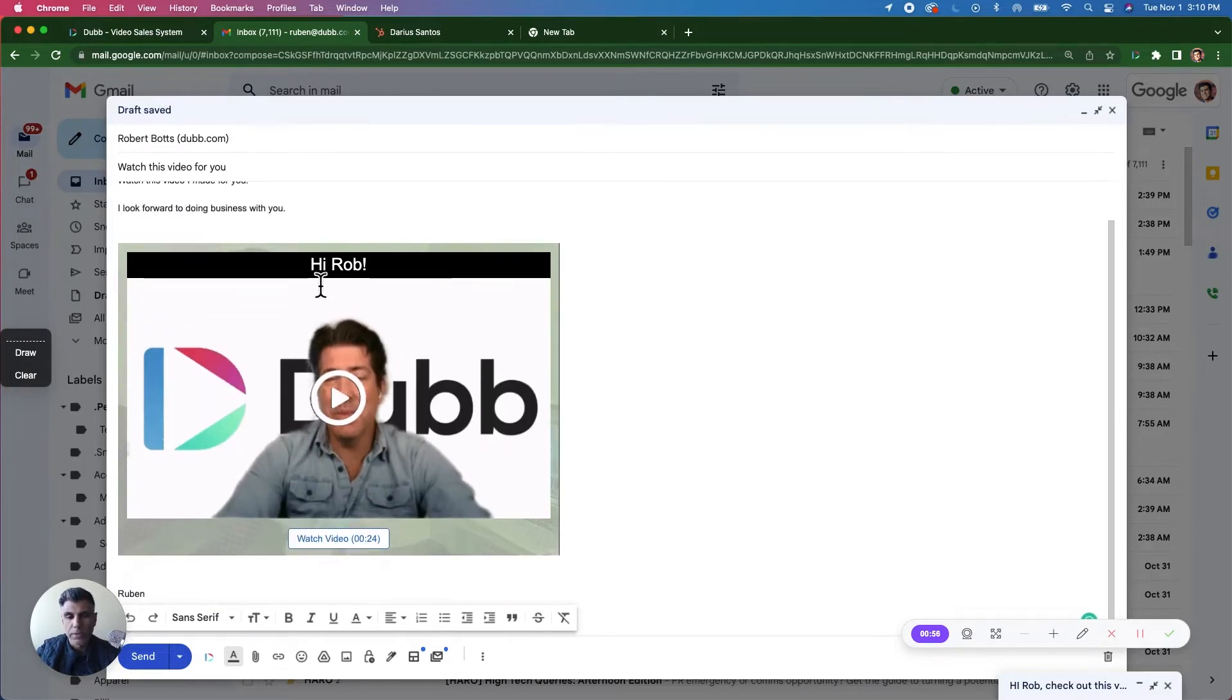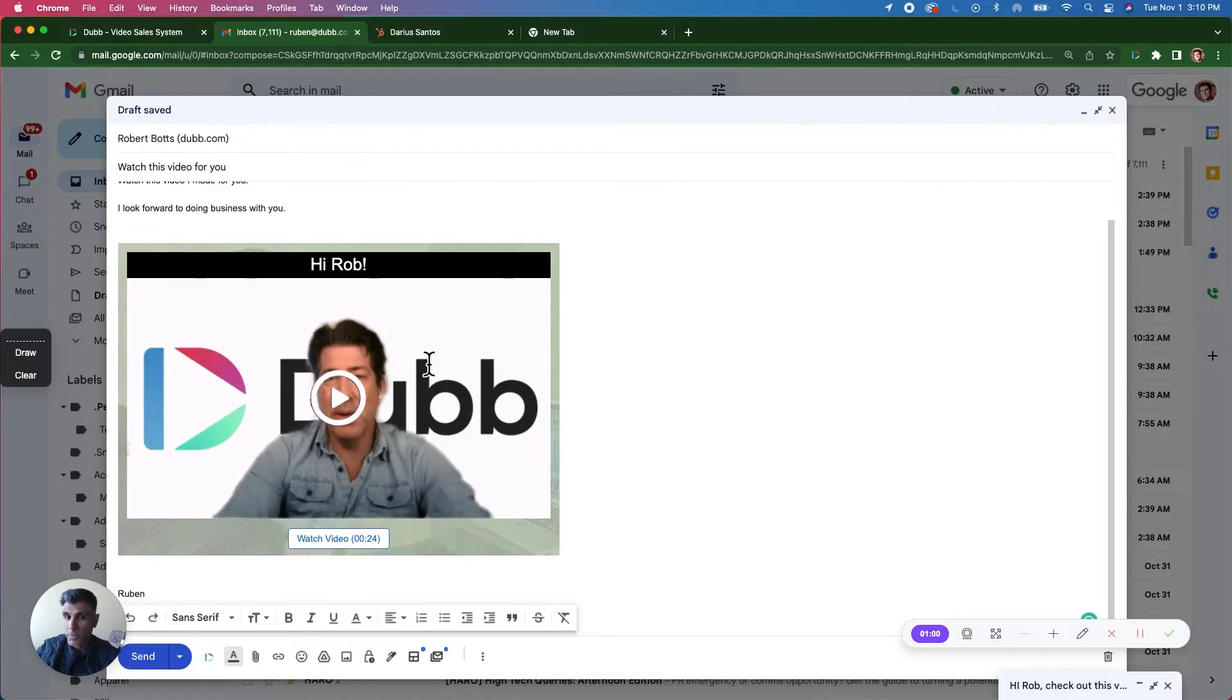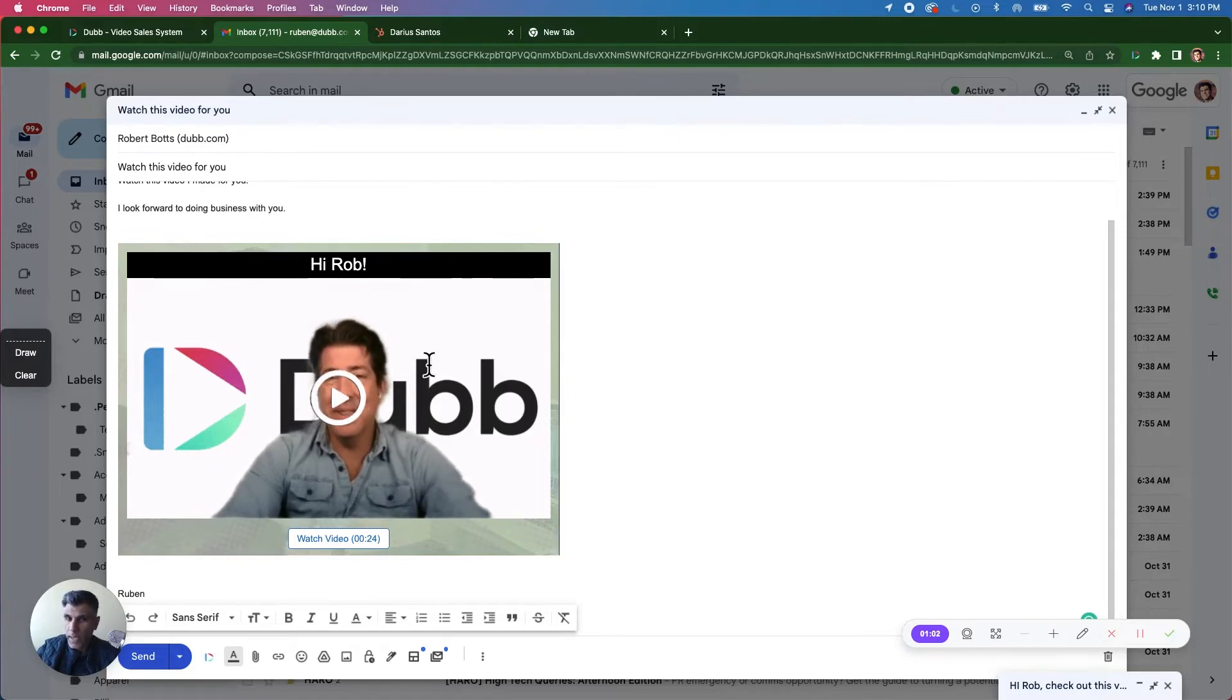And here you'll notice some personalization text, an animated GIF, which is the first three seconds of the video, and a trackable link.